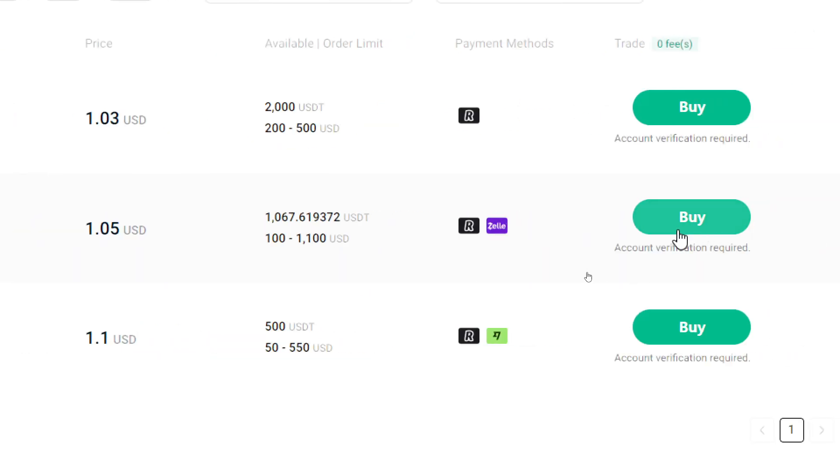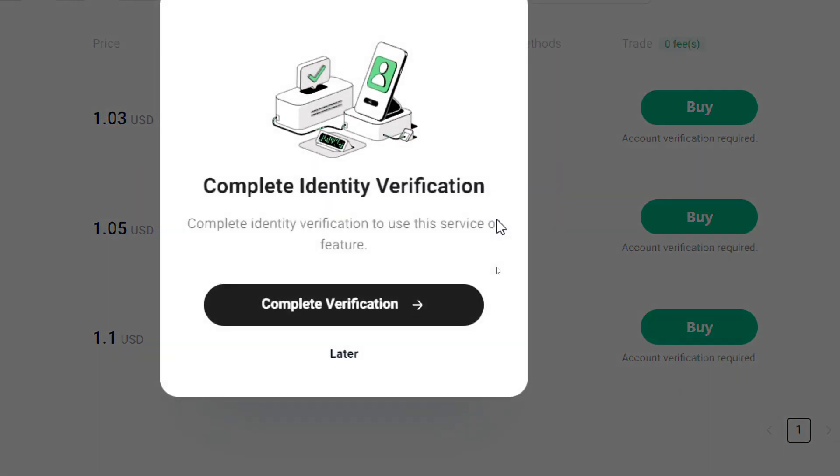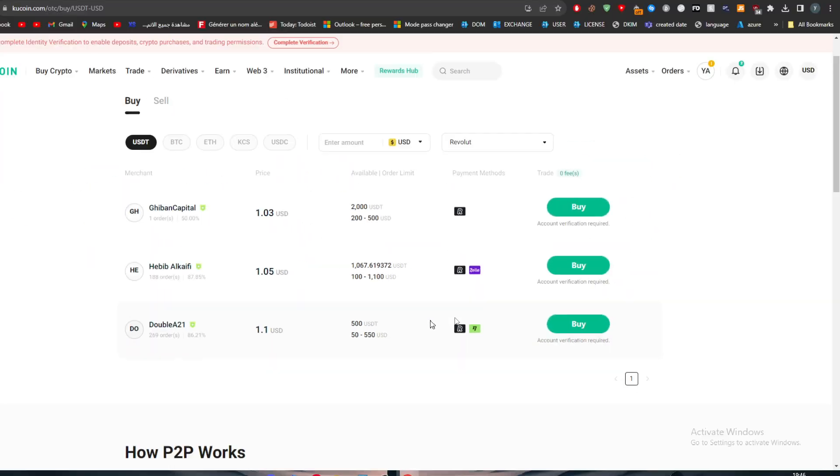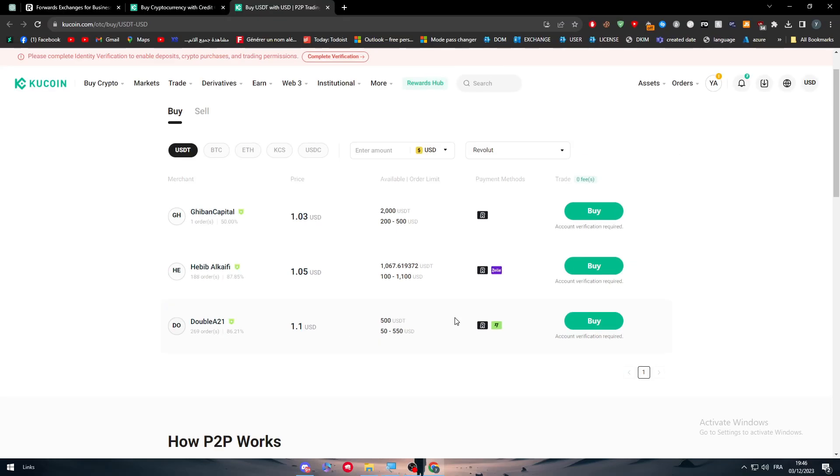What you should do is simply click here to buy, and then you will normally find the verification. If you don't have your account verified, simply just verify it. It won't take that much time. The next step is putting in how much money and checking everything so you can proceed to the checkout page where you contact the seller.